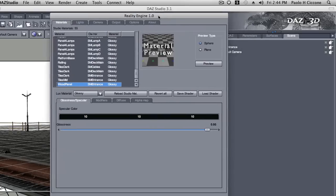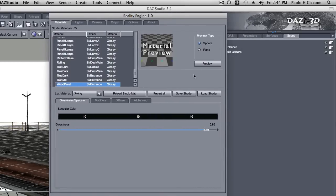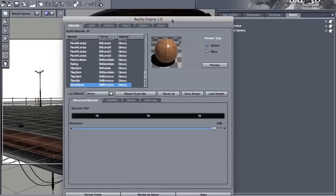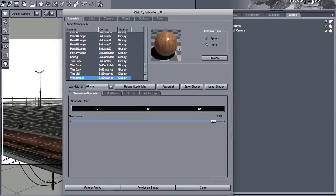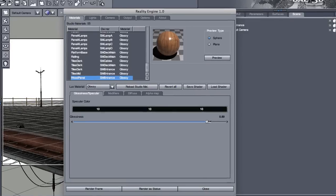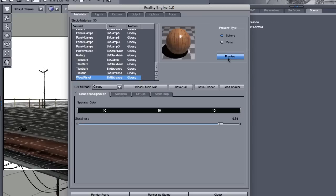We can just click preview and Reality is going to give us a quick preview of the material. That's pretty neat. And it is rather shiny. So I'm going to bring this down a little bit. See, 89%. Let's try again. Yeah, I kind of like that better.